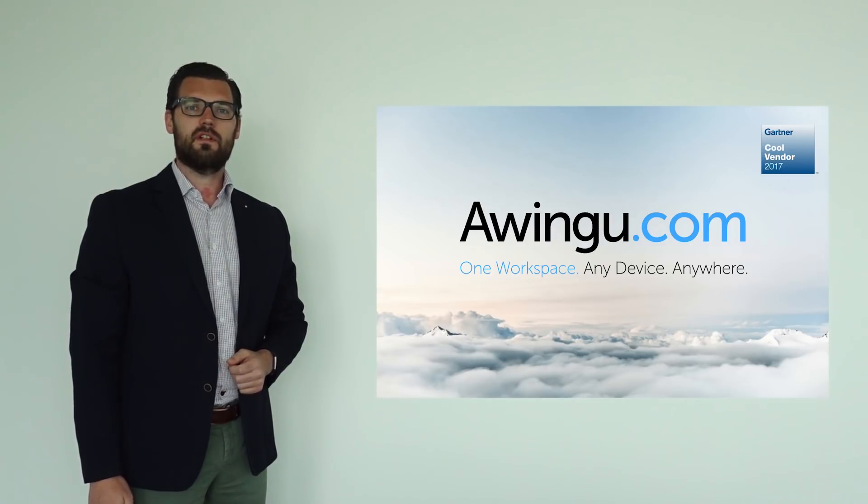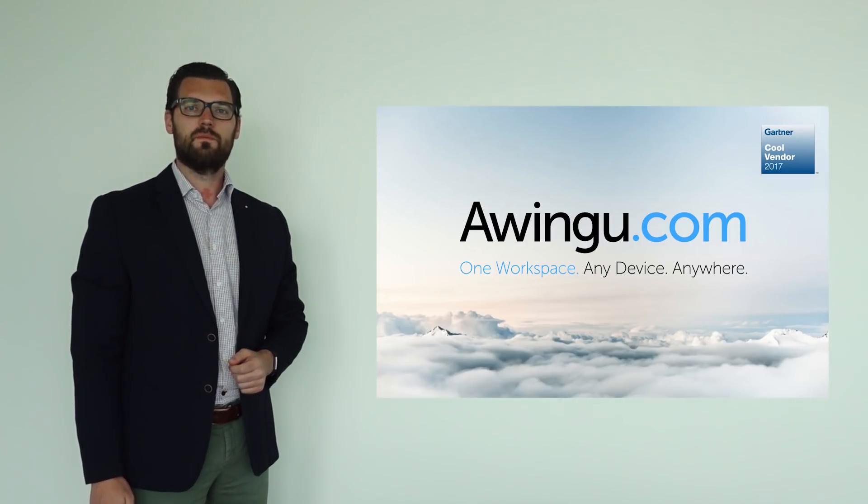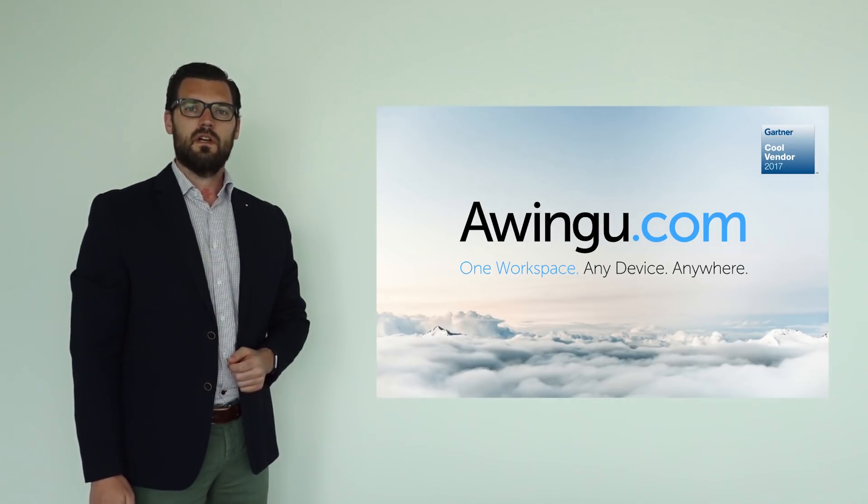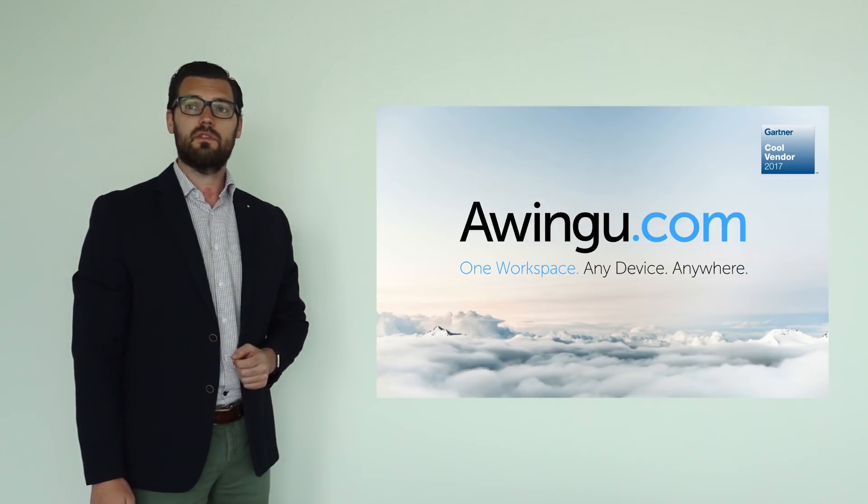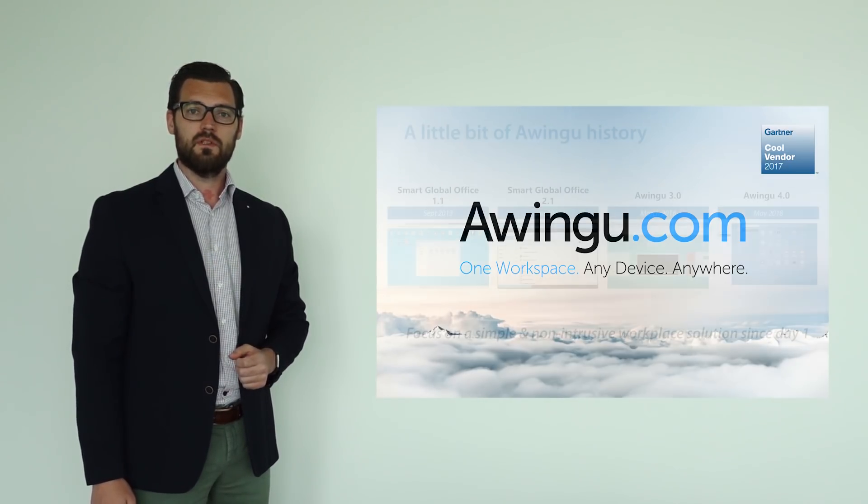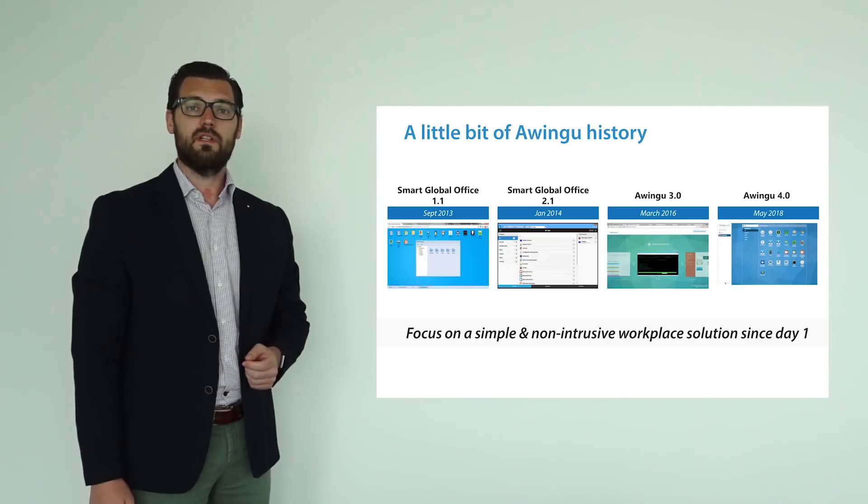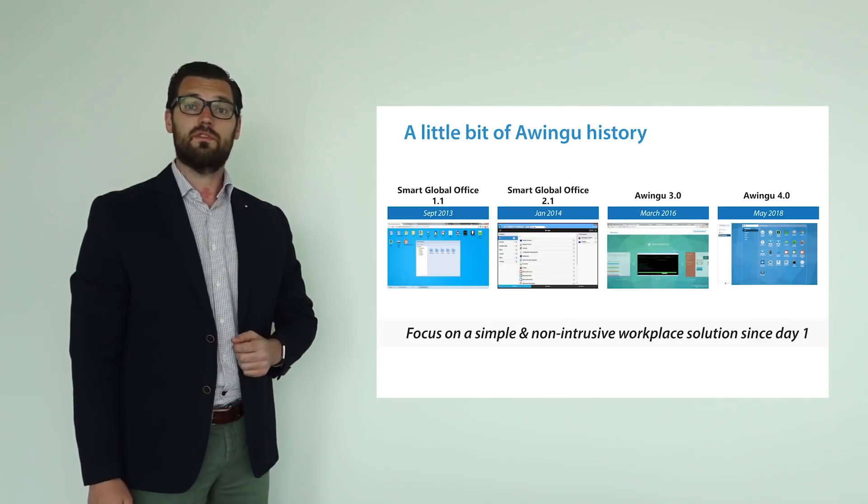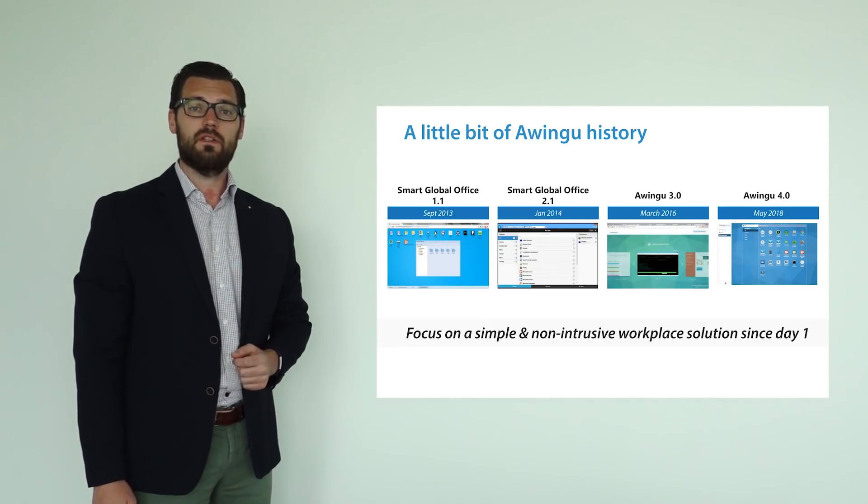Hello and welcome to this introduction of Awingu 4.0. Awingu 4.0 was the first major release in two years for Awingu. But if we look back at the history, Awingu was first introduced in September 2013.